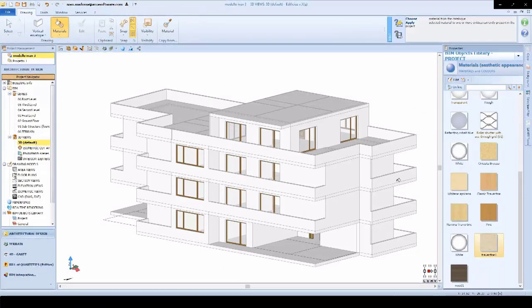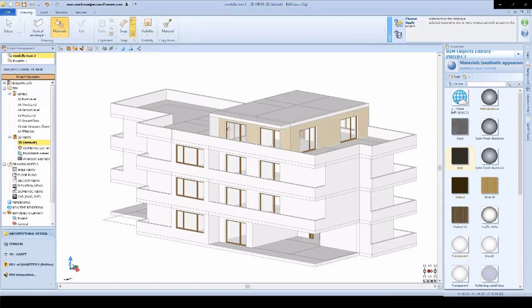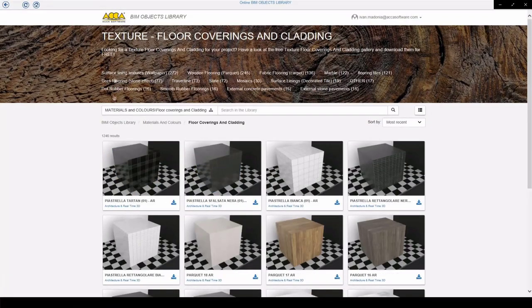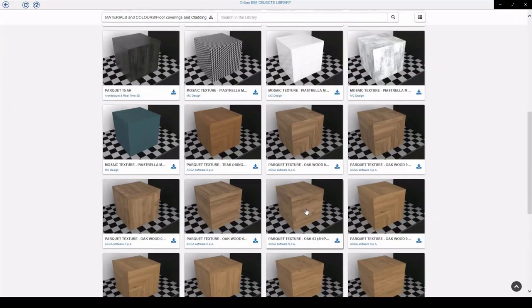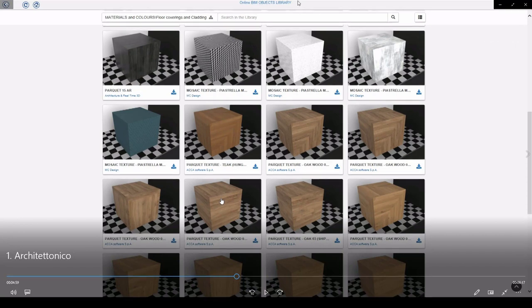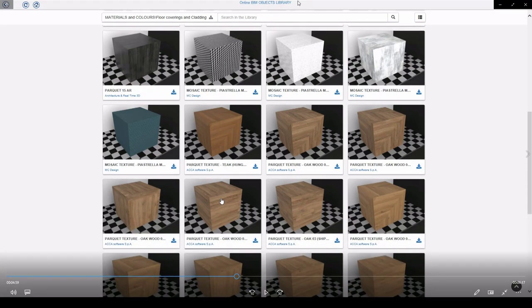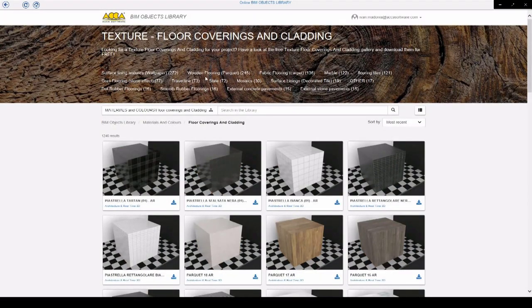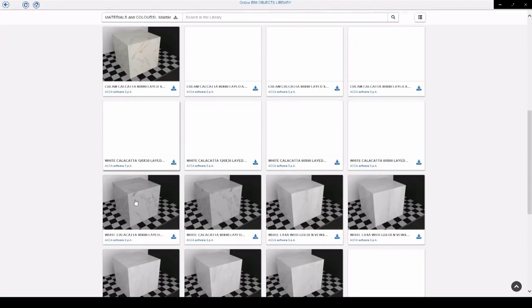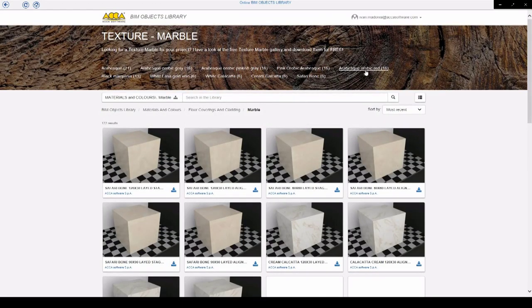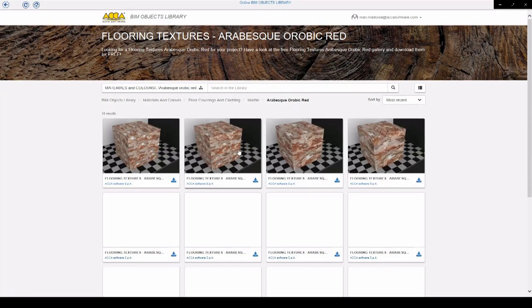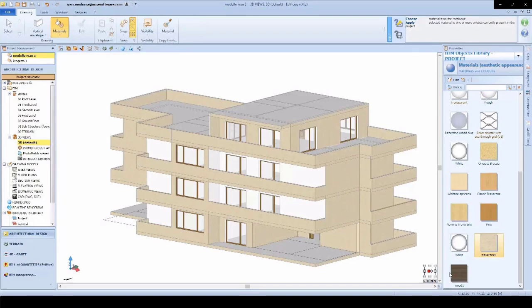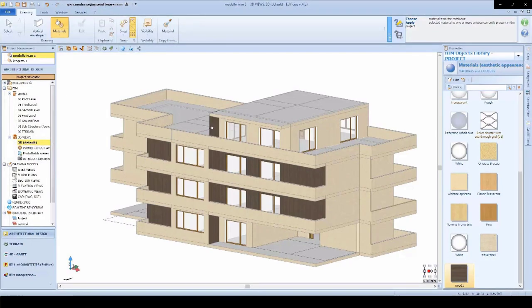We'll see how we can apply materials. These materials are available in our online BIM objects library — we have thousands of different materials. All of these are PBR materials, already mapped with the various texture maps needed for creating high-definition renderings. We can simply choose the preferred material and start to apply them on our model, very quickly applying materials on our front facades.